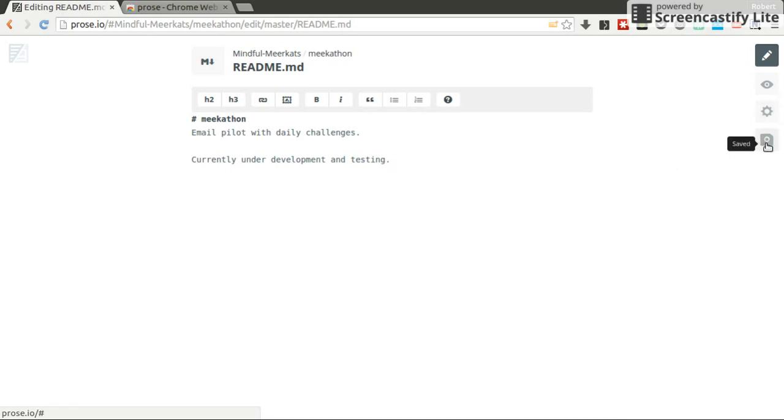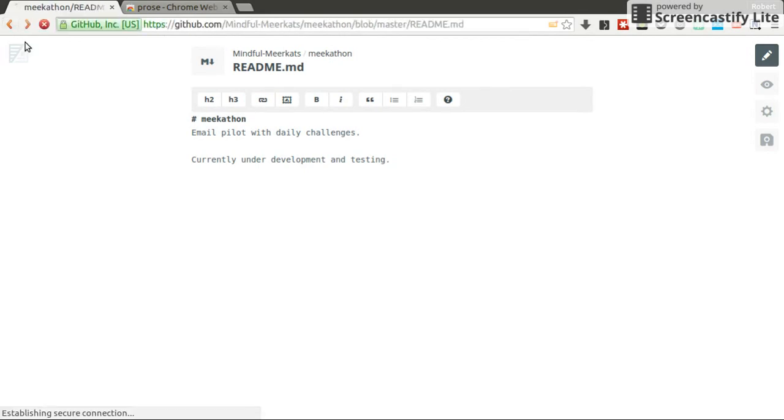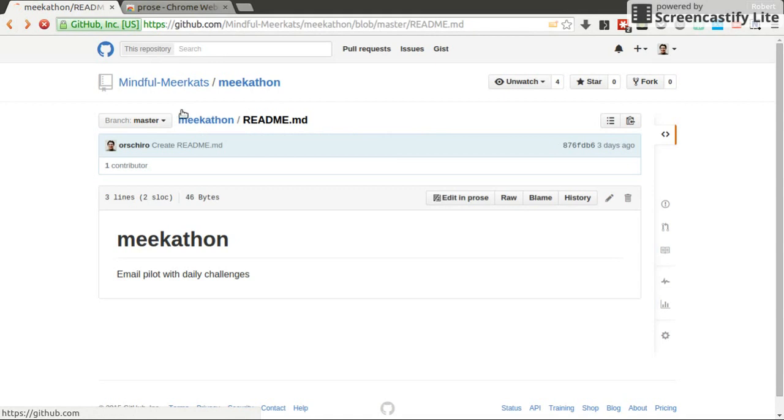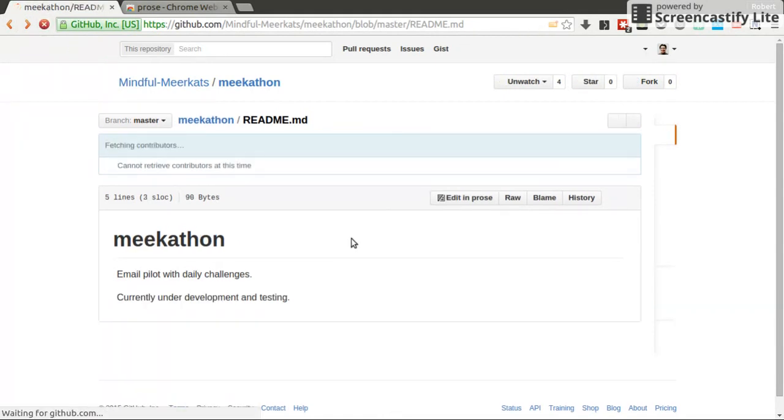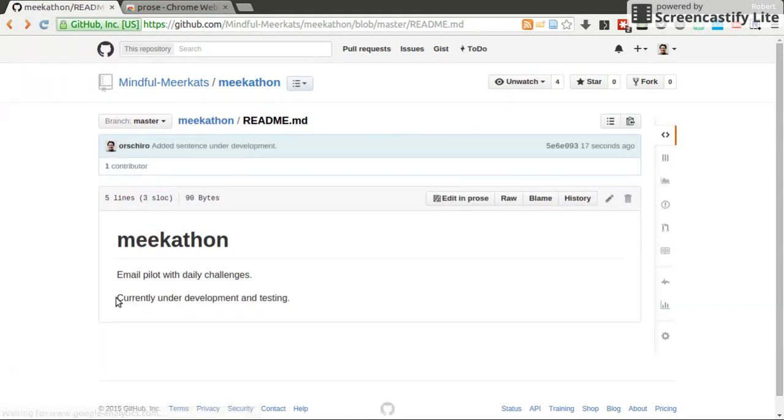It tells me saved. And I think if I go back now, let's test it. I go back to my README and I reloaded it. Huh, currently under development and testing.